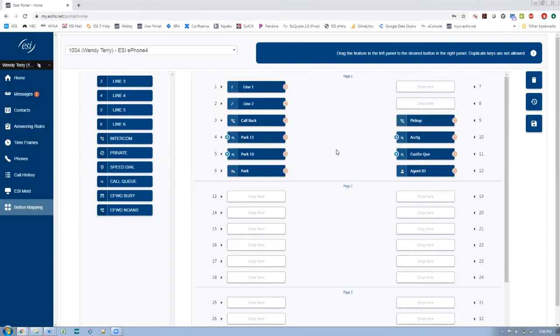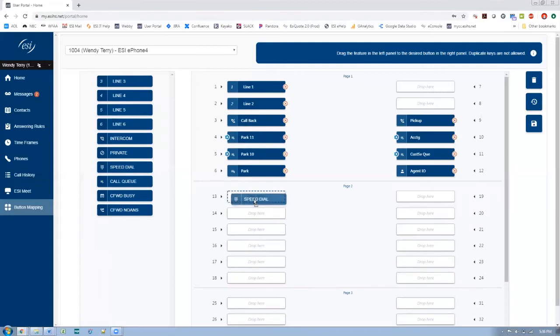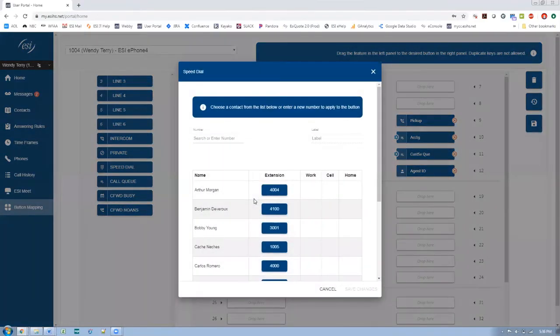Pickup is where you can pick up another ringing extension. So if another coworker's phone was ringing, I can click pickup and dial their extension and pick up that ringing call. Okay, so let's do speed dials because by and large, that's the most popular thing. Speed dials.